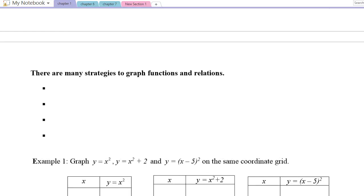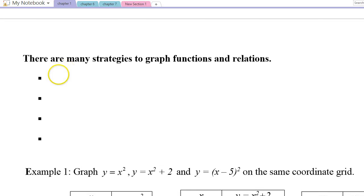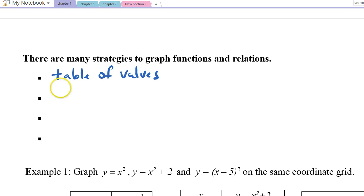We have many strategies to graph functions and relations. The simplest one would be a table of values, which we've been doing for quite some time.